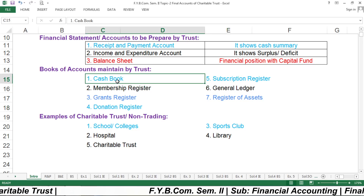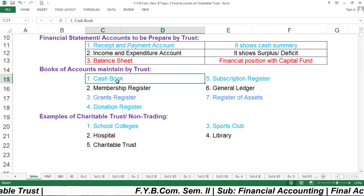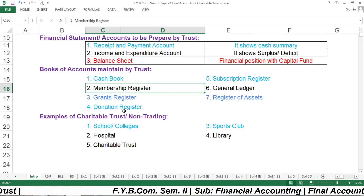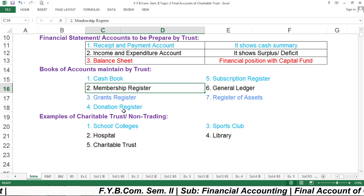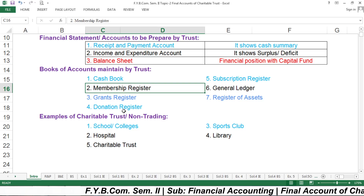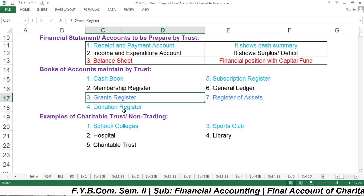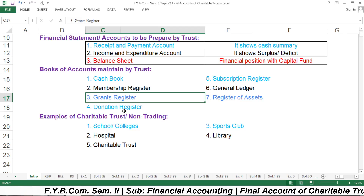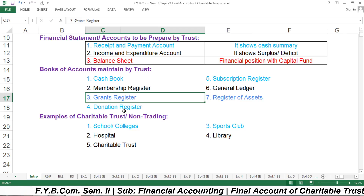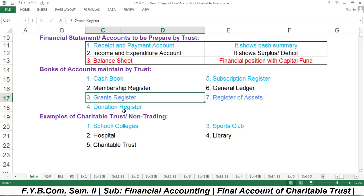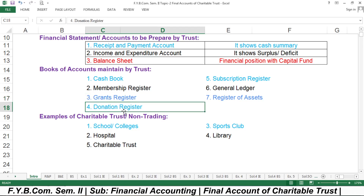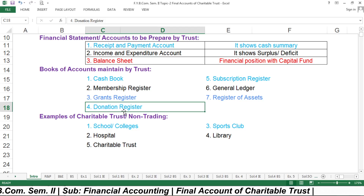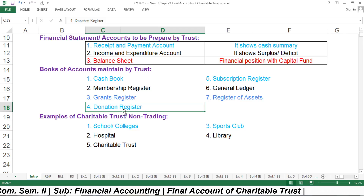The cash book shows the amount received and paid — how much cash comes in and how much goes out. The membership register records how many members are registered members of the trust. The grants register records how much grant has been received from the government, from persons, or from any company. The donation register records the name of the donor, the amount received, address, and all related details.